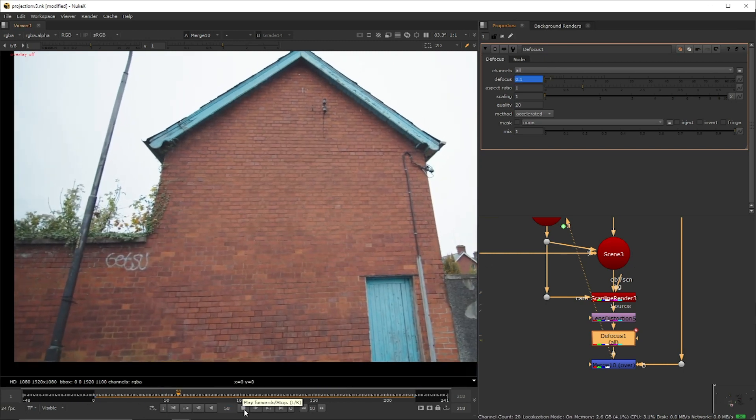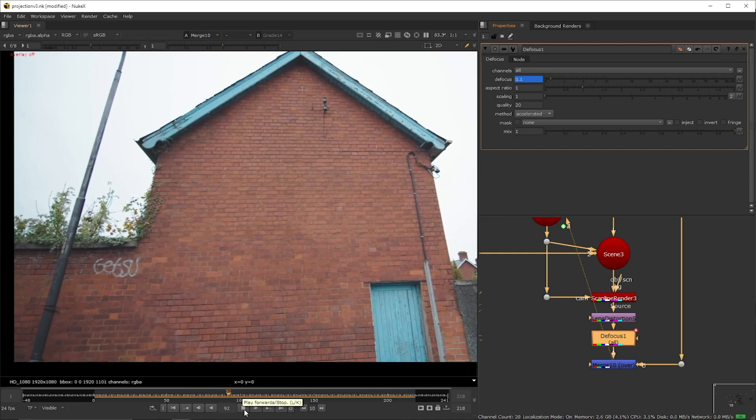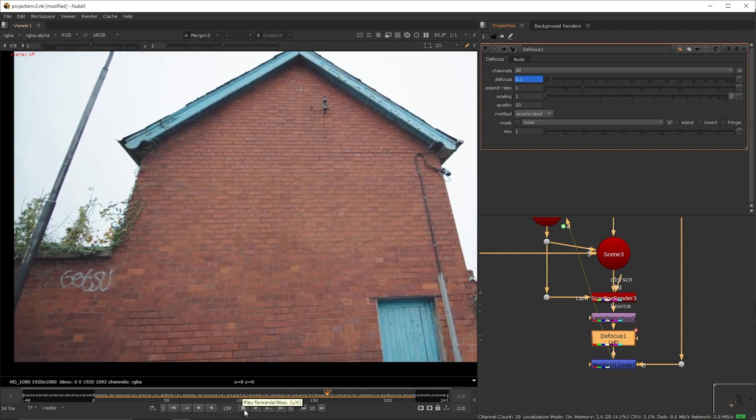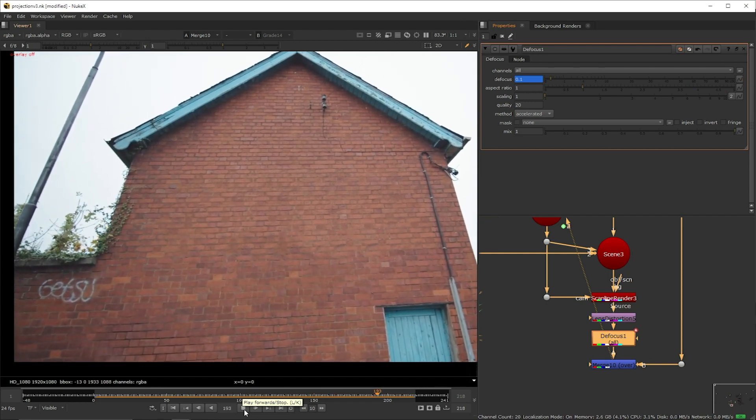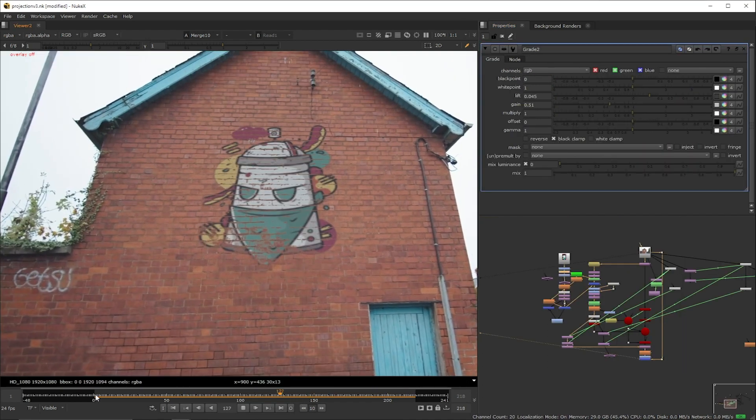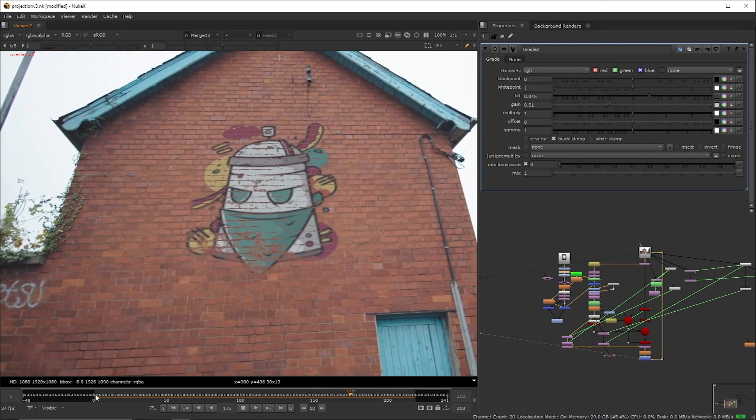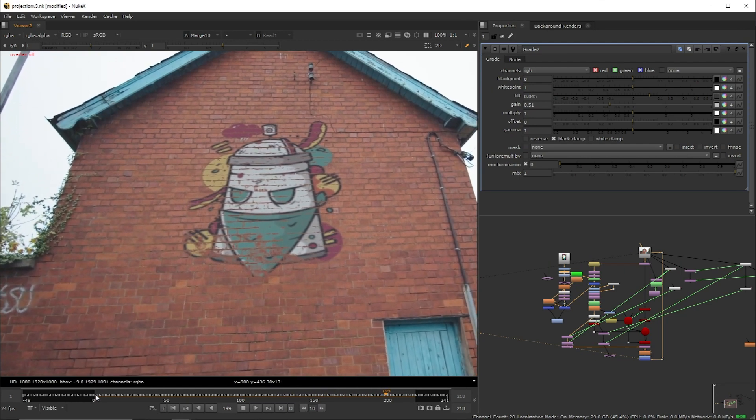From this point on you could actually make this more interesting by integrating an element into the plate such as graffiti. But we'll leave that for another occasion. Thank you for watching.